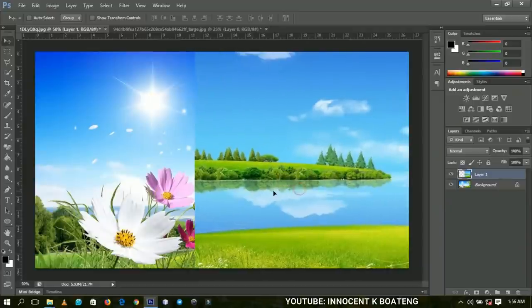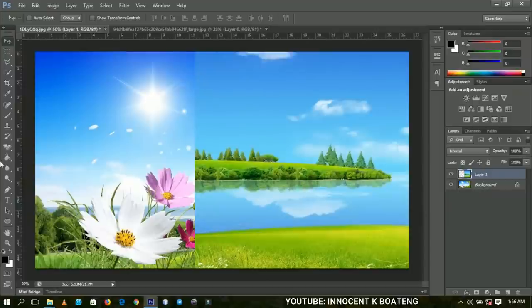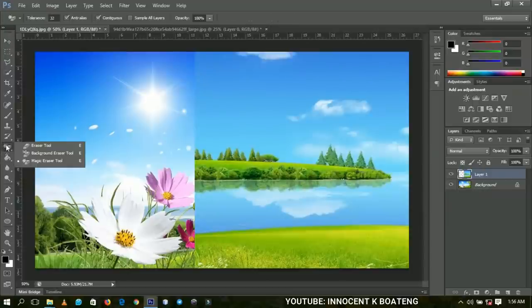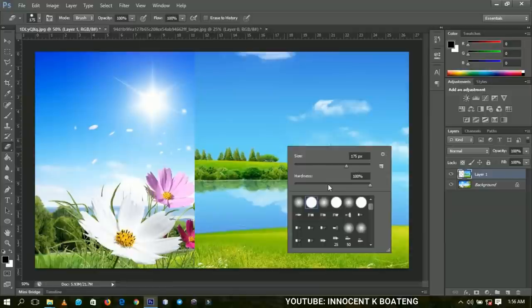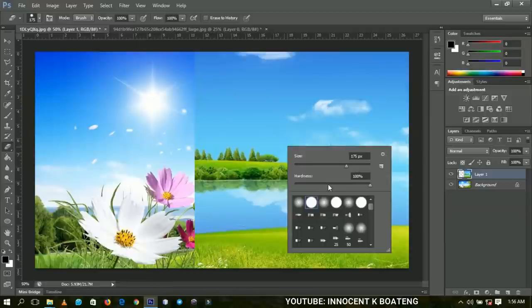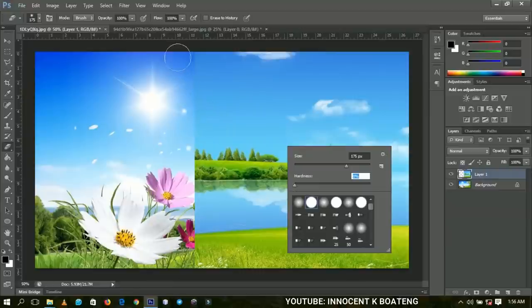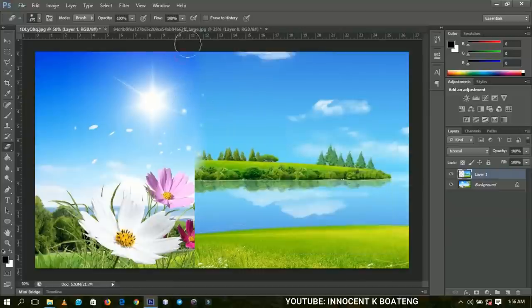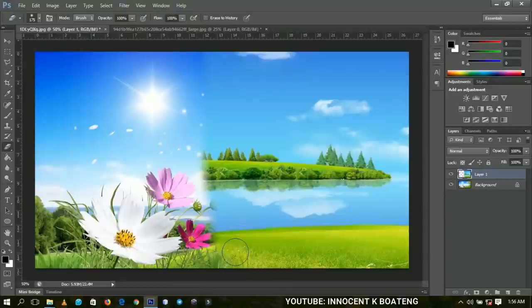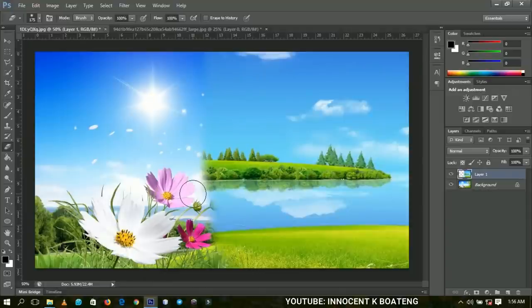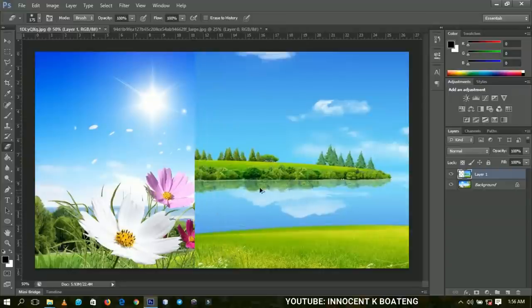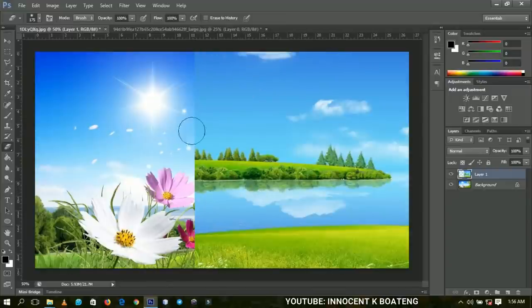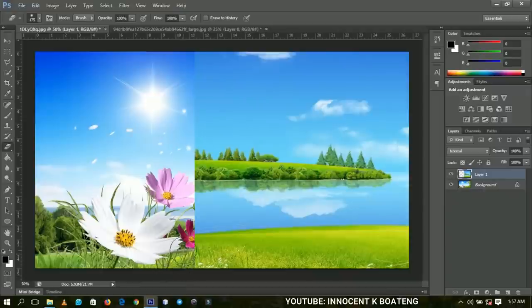I understand you might be aware of the eraser tool. If you use the eraser tool and decrease the hardness to zero percent, you can erase off this area and it will look blended together. But the disadvantage of using the eraser tool is that after working for a couple of hours, you wouldn't be able to get this original picture back. That is why you have to make use of masking.